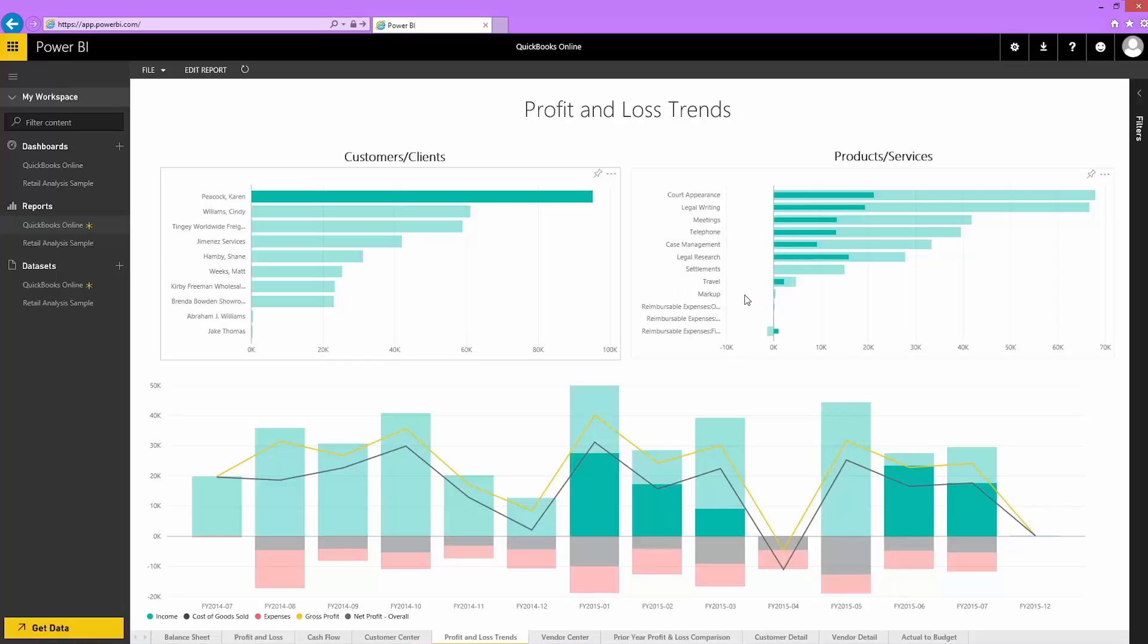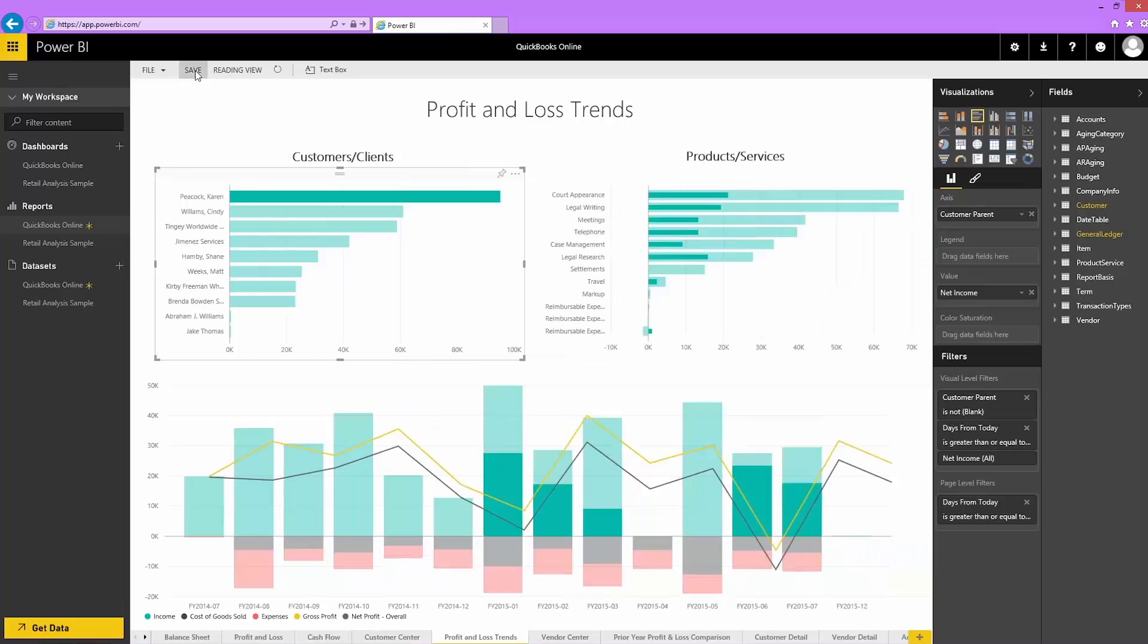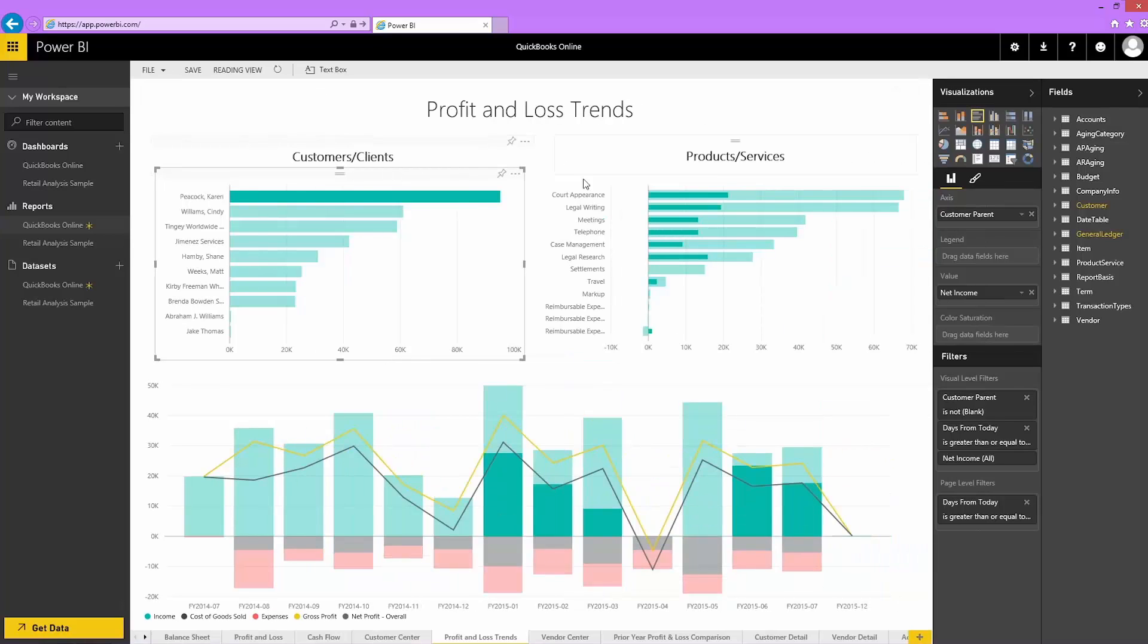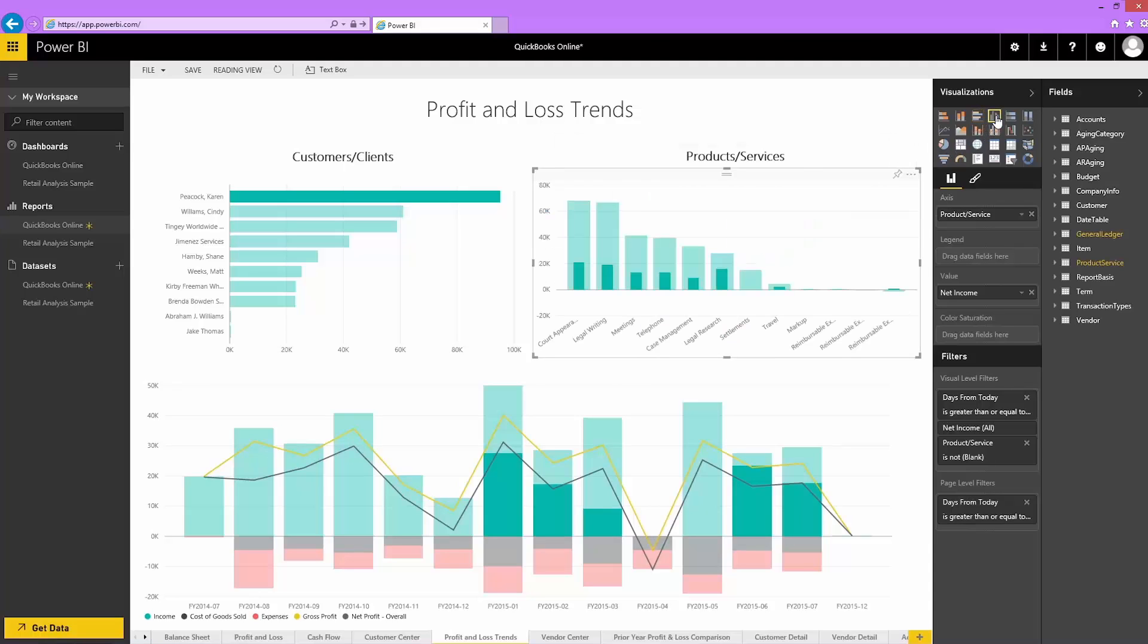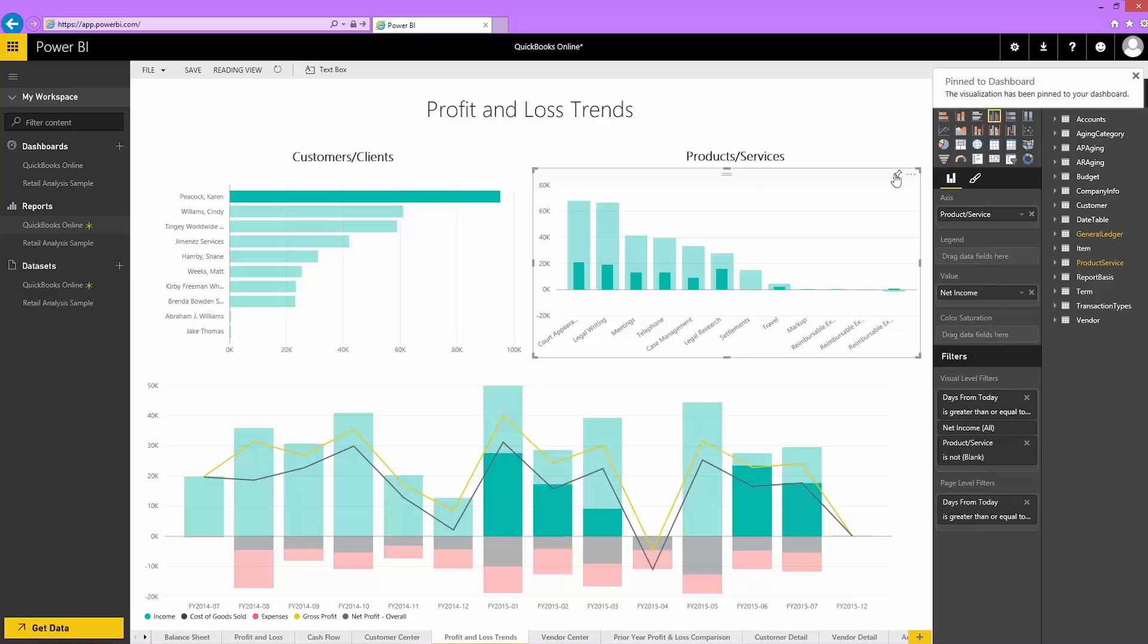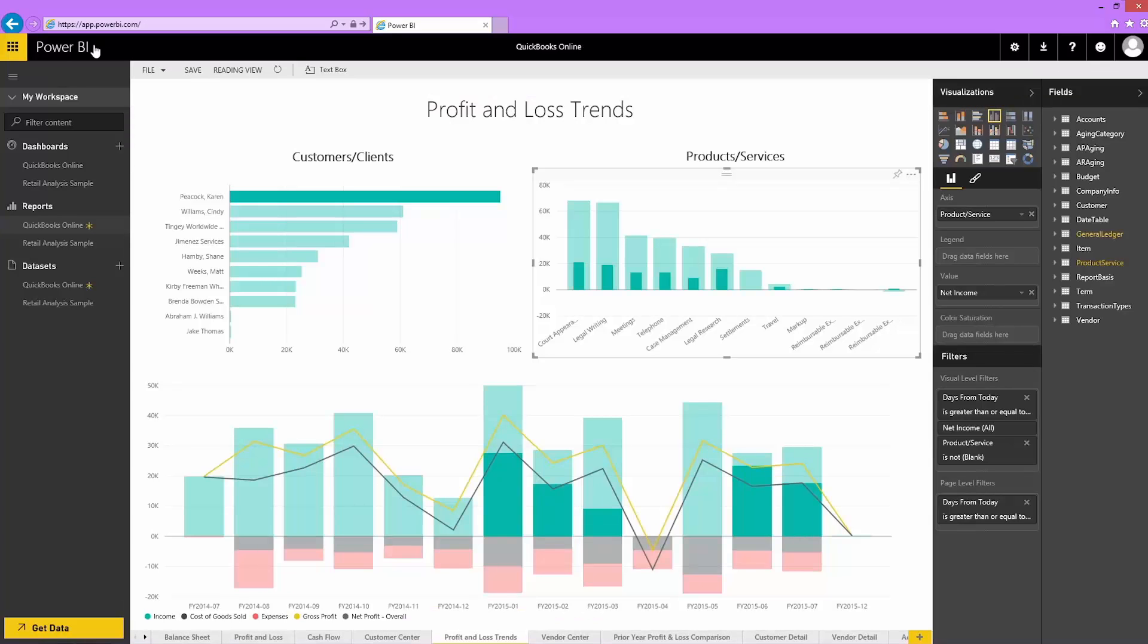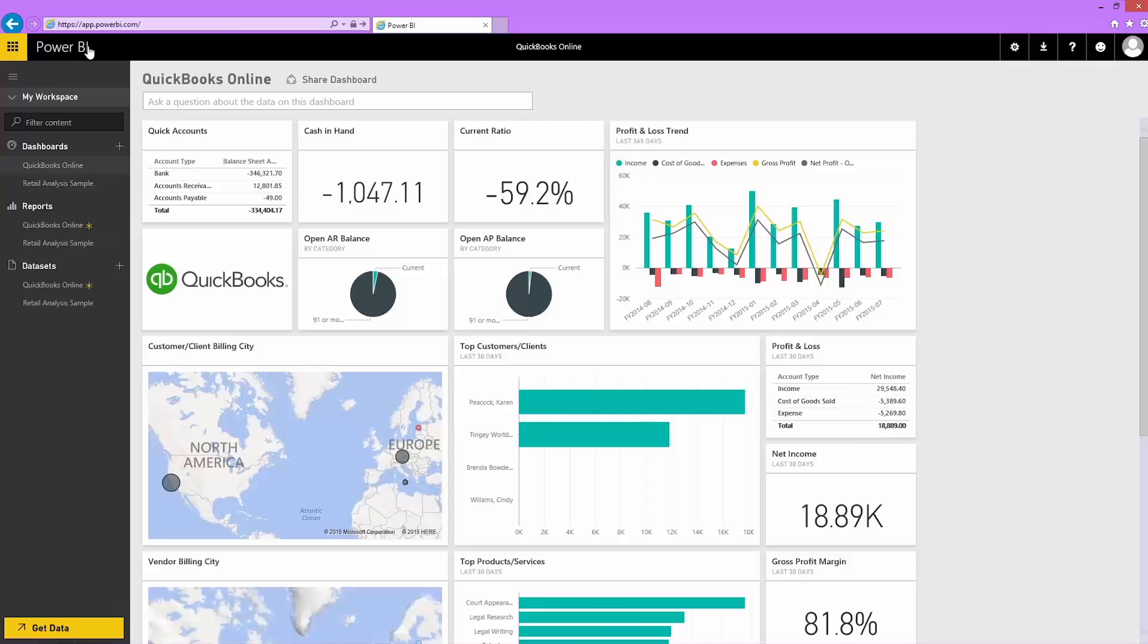Plus, I can edit my QuickBooks Online report. I can add or change charts, or even remove charts I don't need. Then I can pin them to my dashboard. Now, when I go back to my dashboard, I see the chart I just pinned.